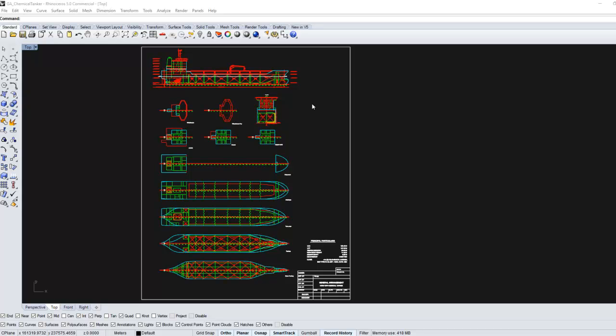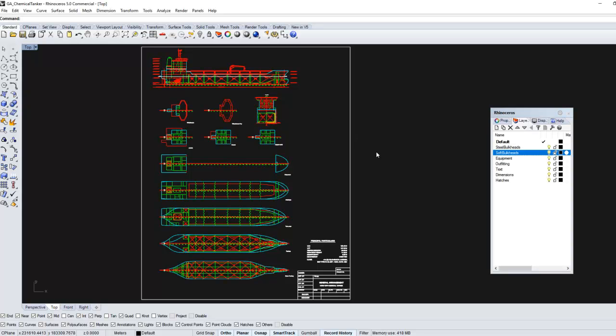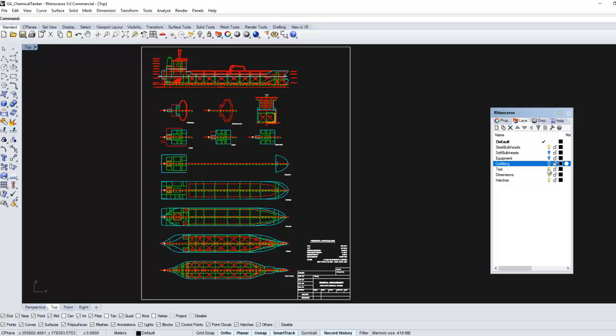It is recommended to simplify the GA before importing it using your drafting software, but further refinements can be achieved in Rhino as well. Cleaning the GA implies removing or hiding unnecessary items in the drawing: equipment, text, hatches, and any other item not relevant from the structural point of view.